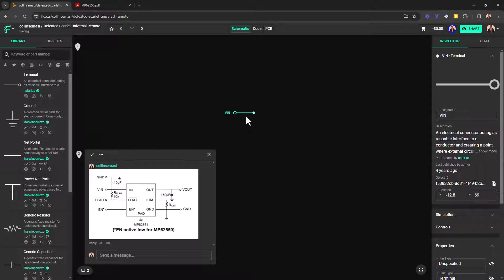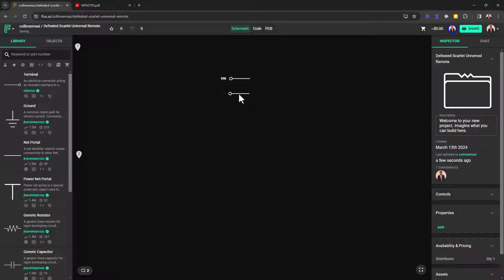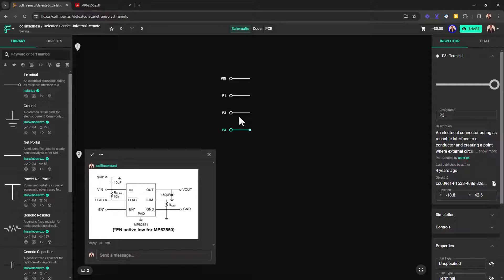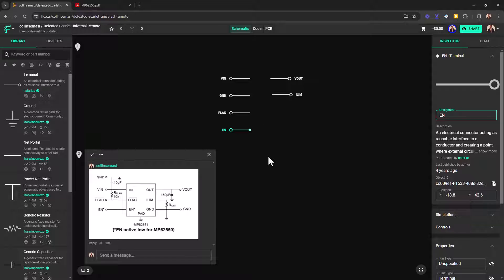So the next thing I want to do is include the rest of the pins and I'll do this by copy pasting the pins and changing the designator. So now I have all my pin names in place.